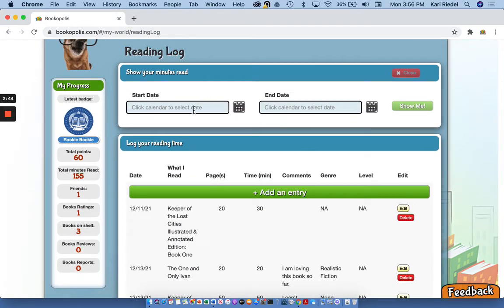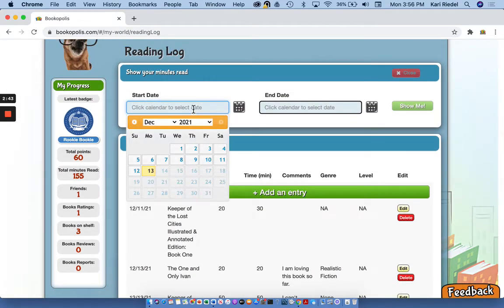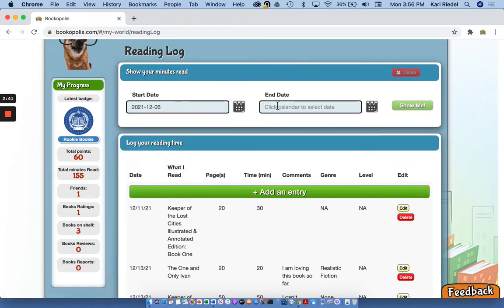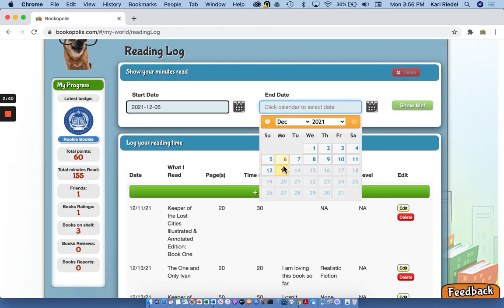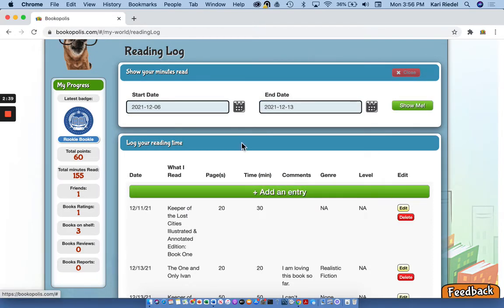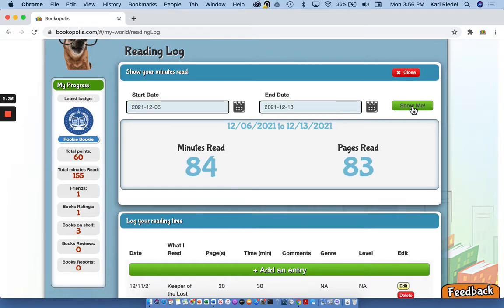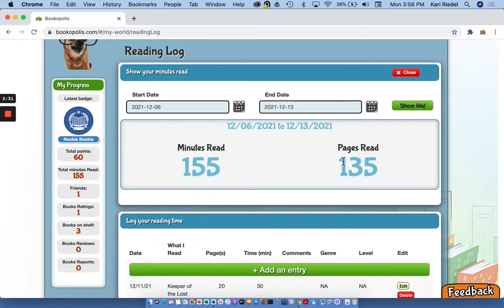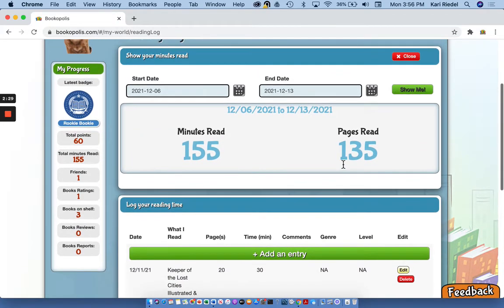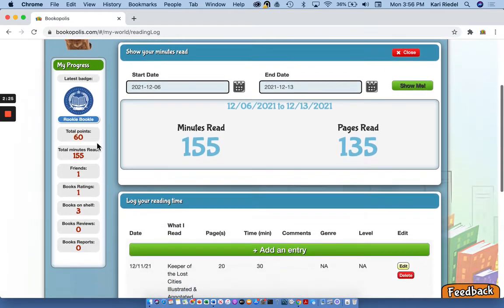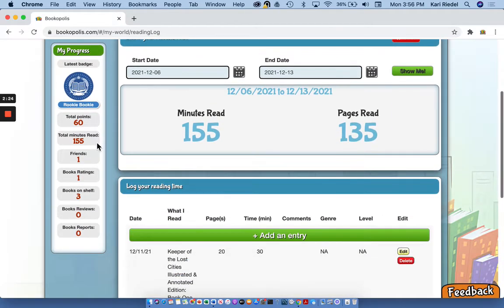Now if I wanna see how many minutes I've read so far this month, I can put in a date range here. Click show me and check it out. I have already read 155 minutes this week and 135 pages. So that's kind of fun. I also see that information here on my progress bar on the left side page.